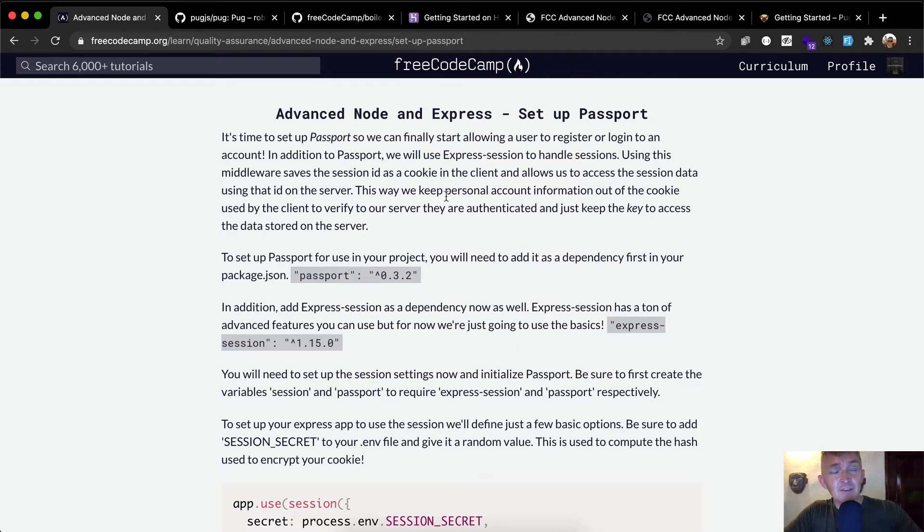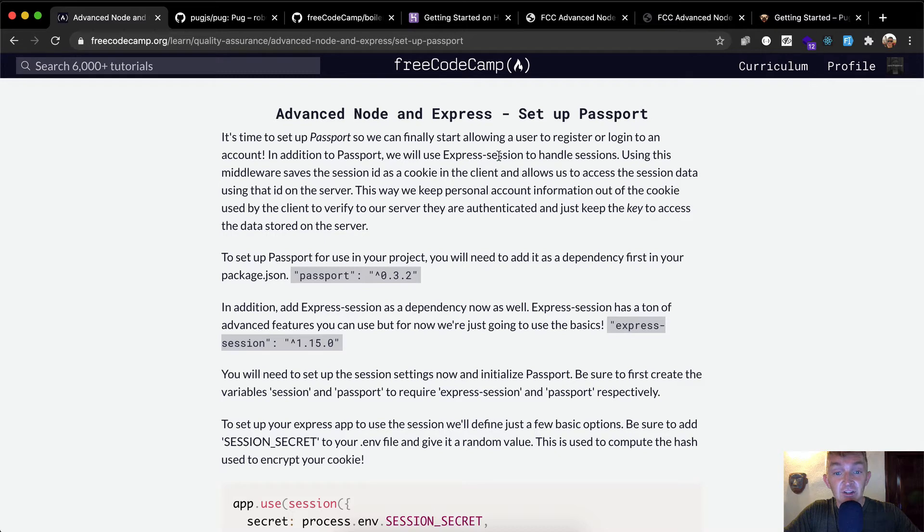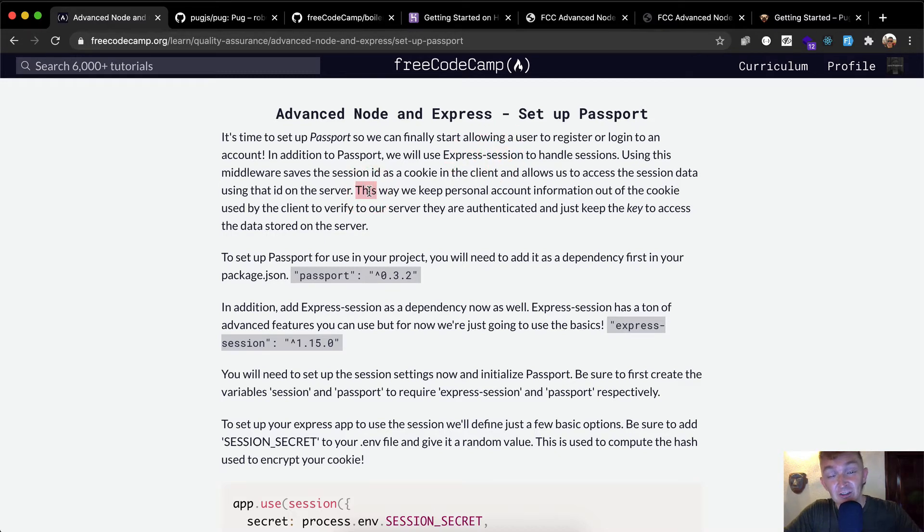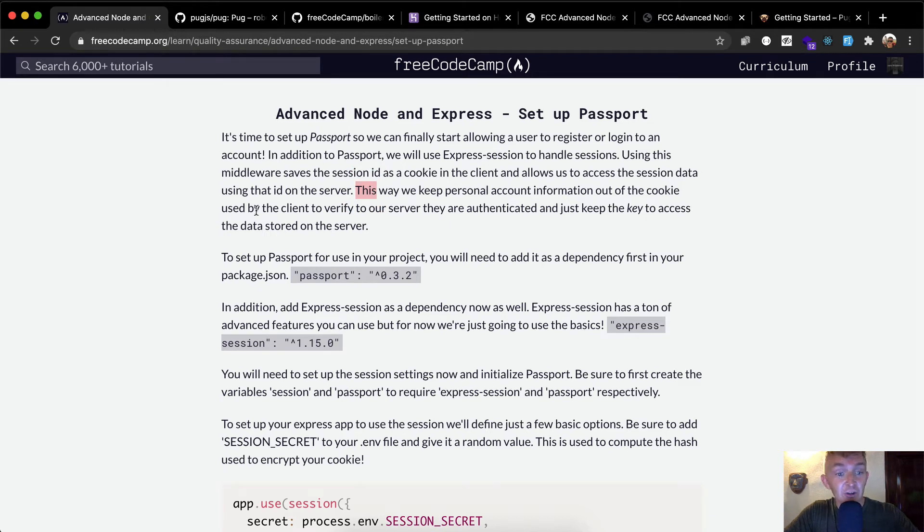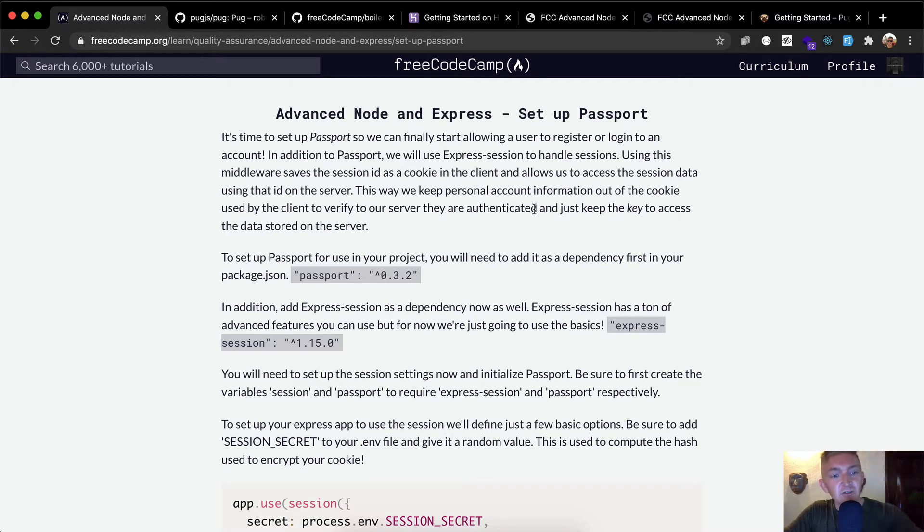So that makes it so that you can log back in. I don't need to log in every time I come to FreeCodeCamp because I have a cookie which was given to me when I did it. That's called user authentication and that's what Express Sessions does. This way we keep our personal account information out of the cookie used by the client to verify to our server they are authenticated and just keep the keys to access the data stored on the server.